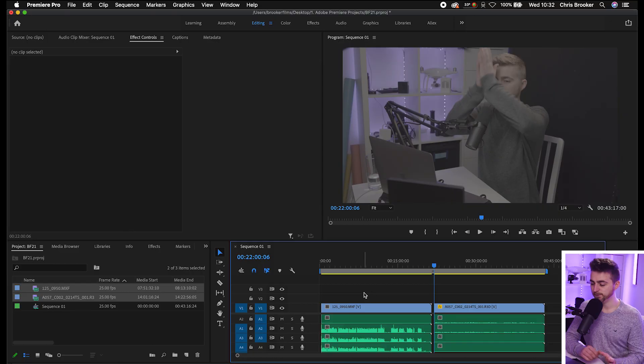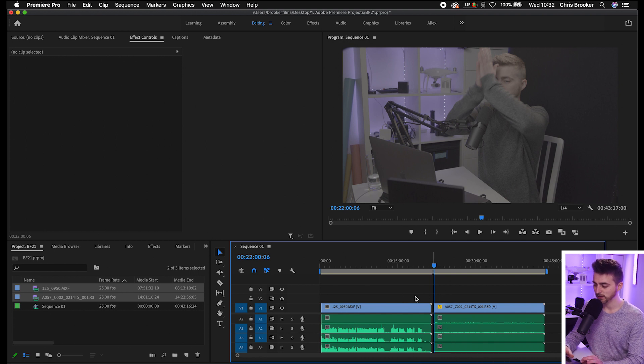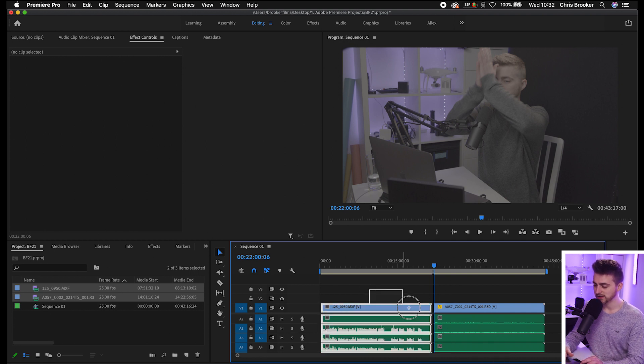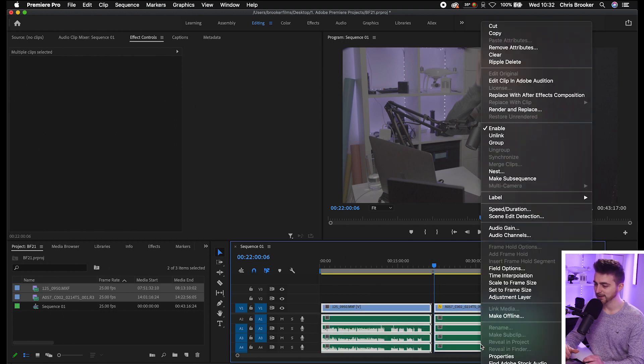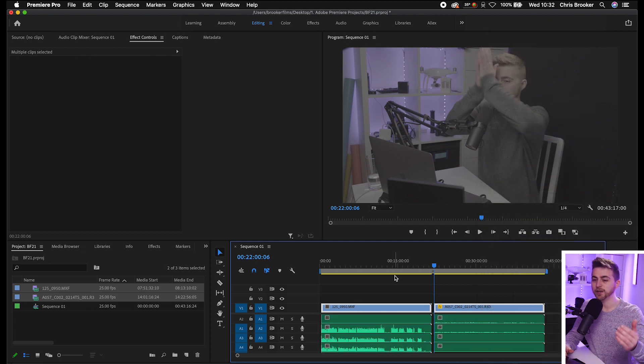But if that's not working for some reason, then there is another technique that should work for you. First of all, you just need to get rid of any audio tracks that you don't need. Select everything, right click and go up to unlink, and that will unlink the video to the audio tracks.